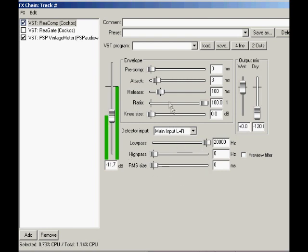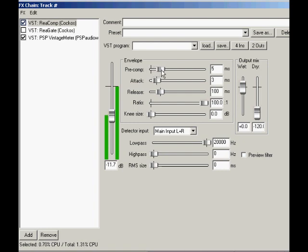In the top middle, we have the envelope controls. PreComp offsets the attack start position by a negative amount. For instance, with the PreComp of 5ms, the attack curve will start at 5ms before an over-threshold signal triggers the compressor. More time travel stuff like ReGate's pre-open.